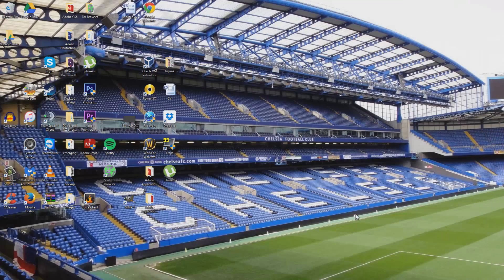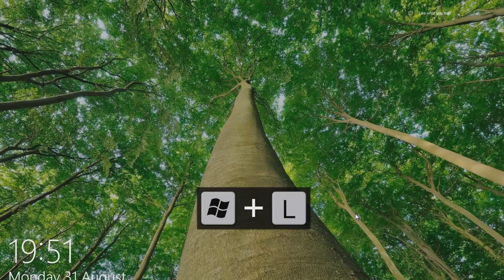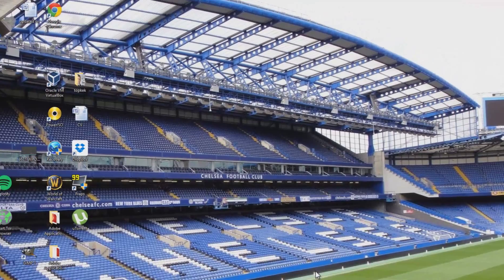Windows key and L is a frequently used one by me which locks your machine completely and requires you to log back in with your created password.